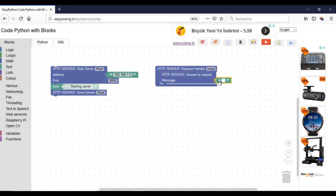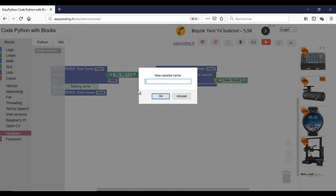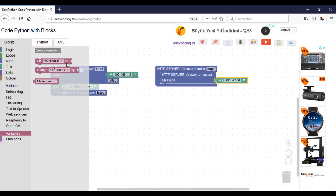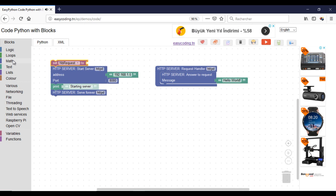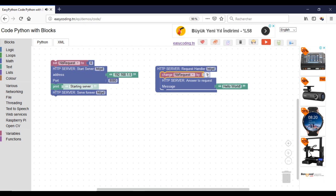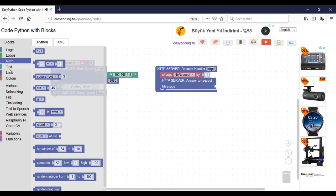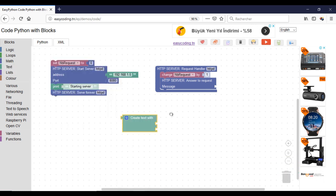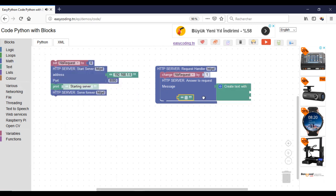We are used to answering the HTTP request with the regular 'Hello World' message. Here I will need to modify it by answering with the number of the received request. For that I will need a variable that will be incremented every time there is a request. This block will concatenate two strings — the static part and the variable.